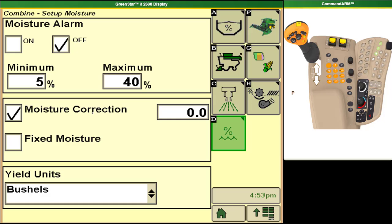This is used where we have a moisture sensor that we trust either on farm or at a grain elevator that is telling us a different moisture reading than we are seeing on the combine. We can put that correction number in here.